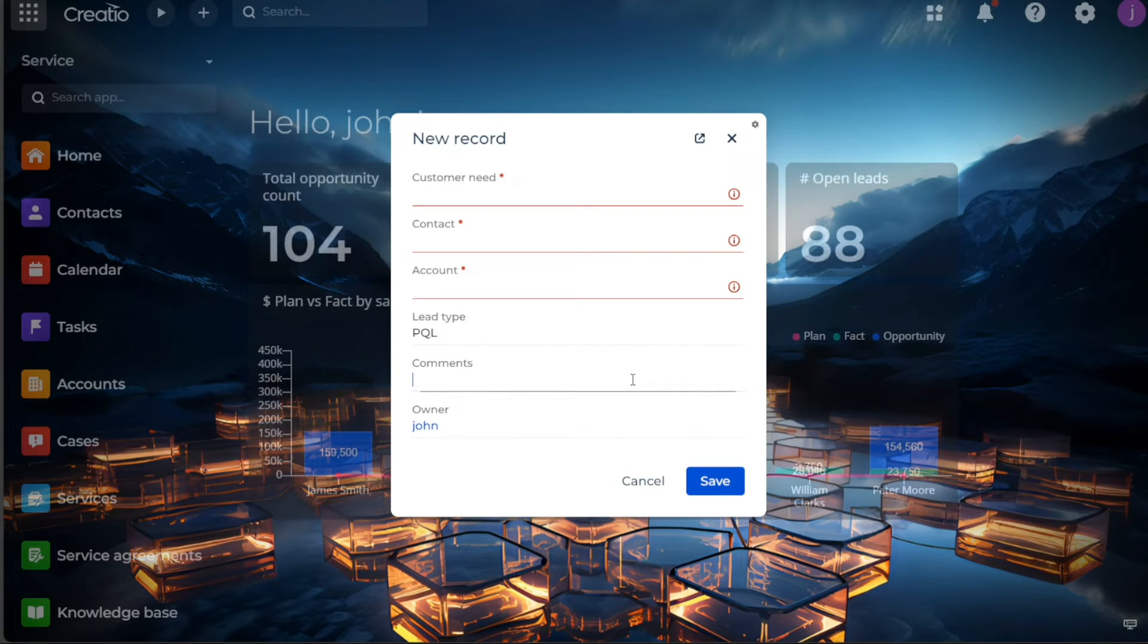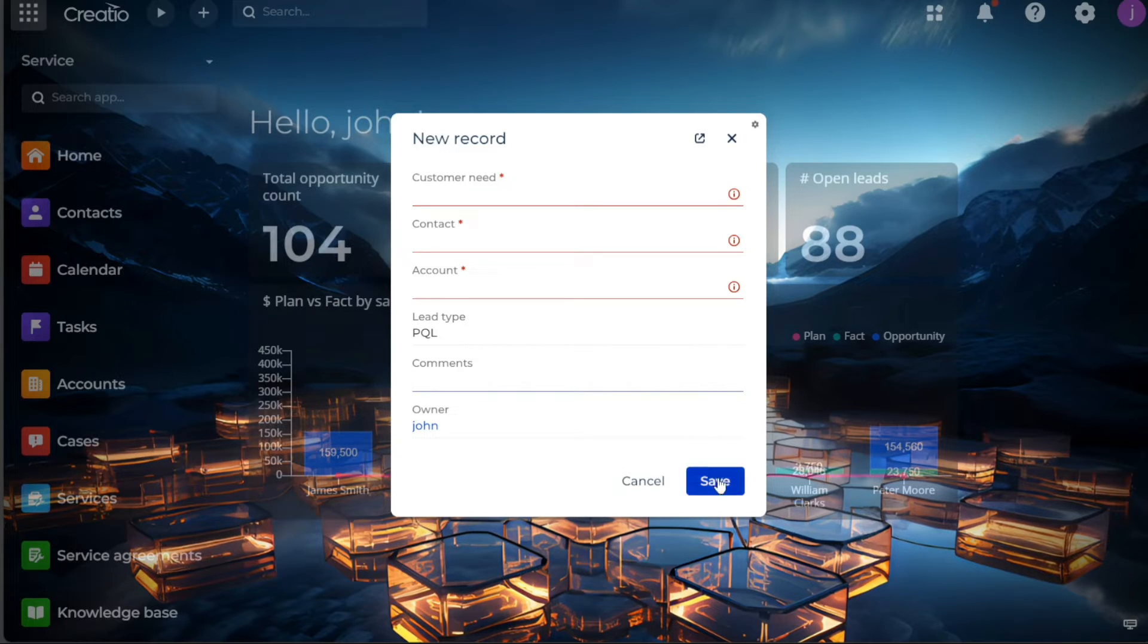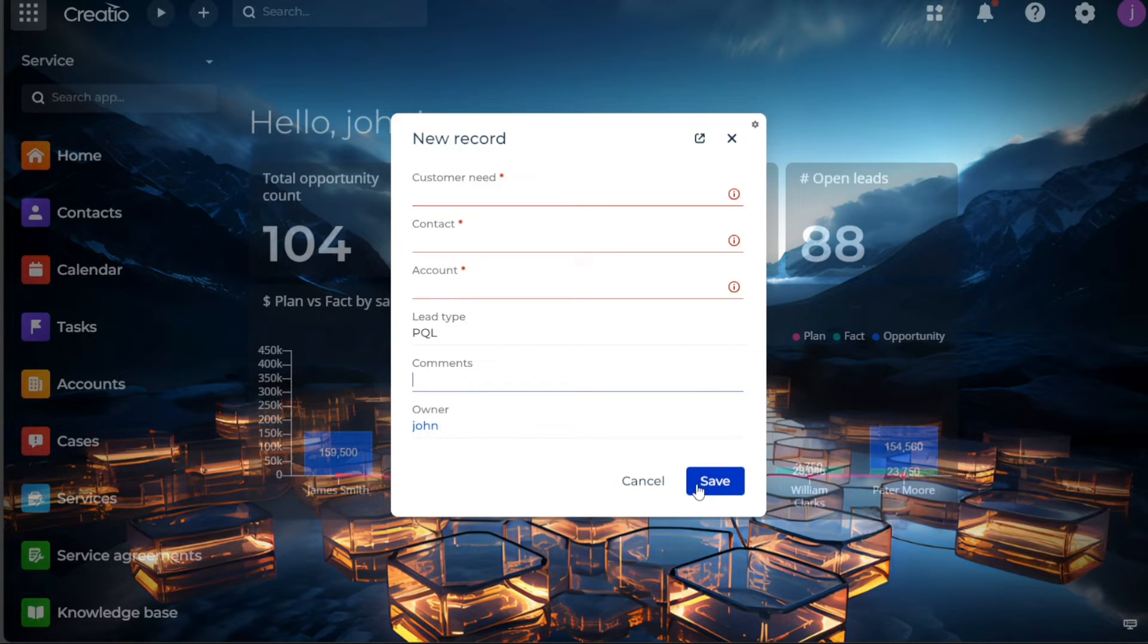Lastly, there's a comments section to add any additional notes or insights you may have regarding the lead. Once all of this information is appropriately filled out, click on the save button. The system will now save this lead, placing them into your lead management strategy within Creatio.